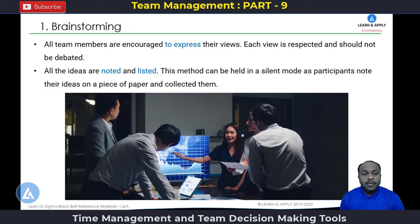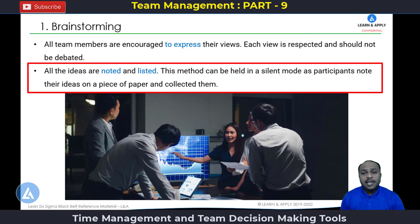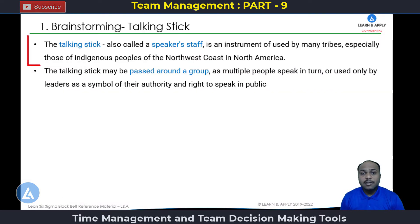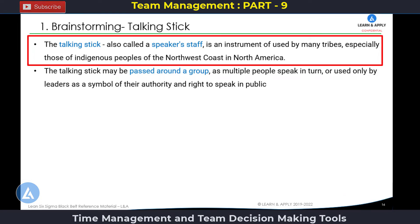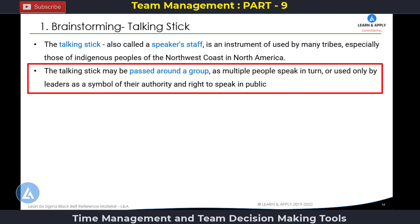The first tool is brainstorming. All team members are encouraged to express their views as a part of this exercise. Each view is respected and should not be debated during this exercise. All the ideas are noted and listed. This method can be held in a silent mode as participants note their ideas on a piece of paper and collect them. There is also an interesting technique called the talking stick, also called a speaker staff, an instrument used by many tribes especially indigenous peoples of the northeast coast in North America.